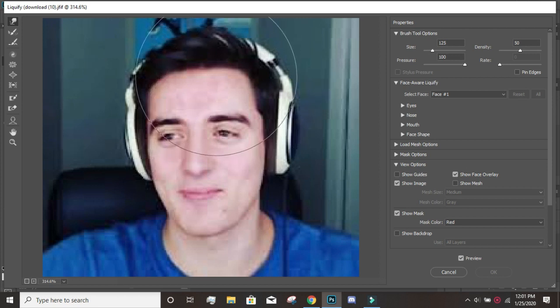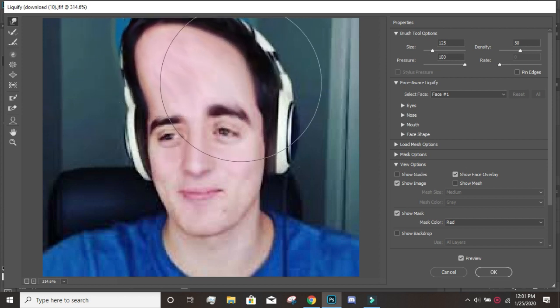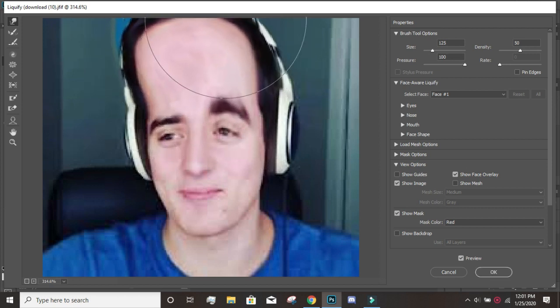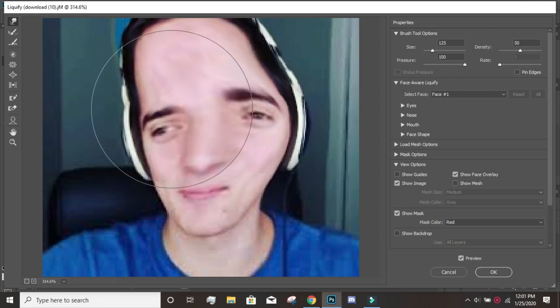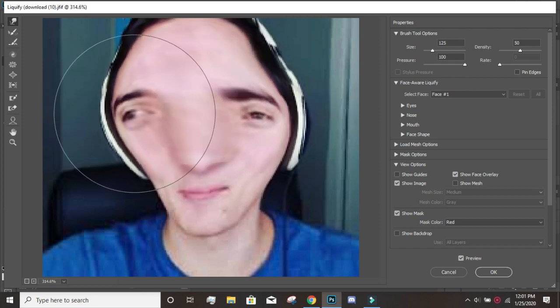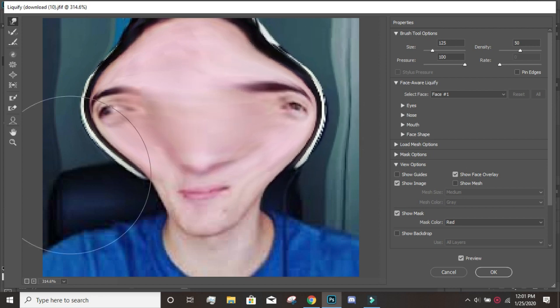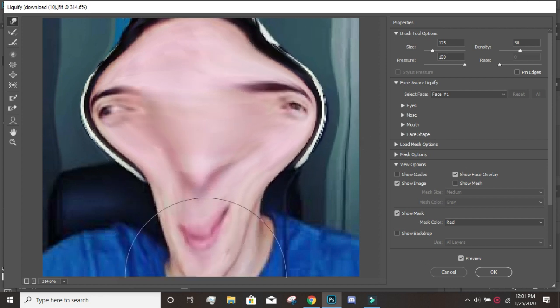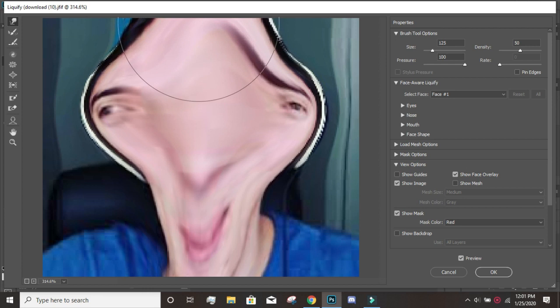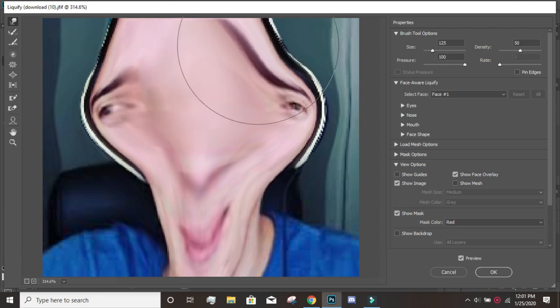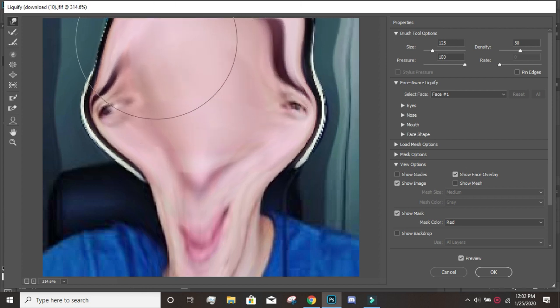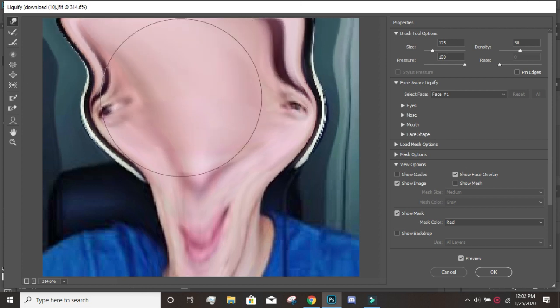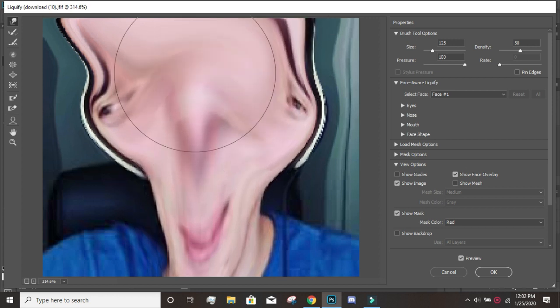I can move anything I want. I can make his eye go over there. This is the quality you guys signed up for. Once you subscribe to my channel, this is stuff you have to like.